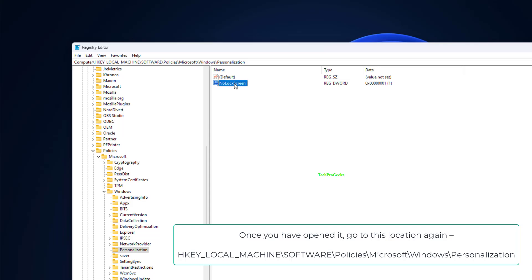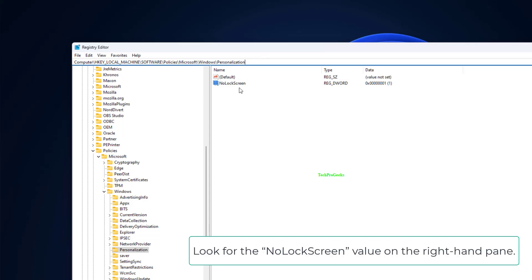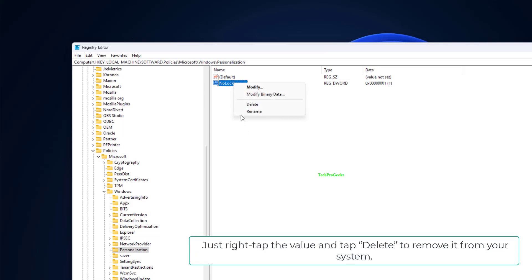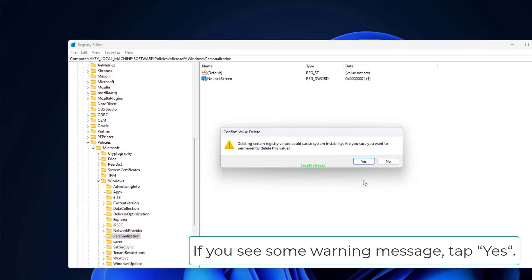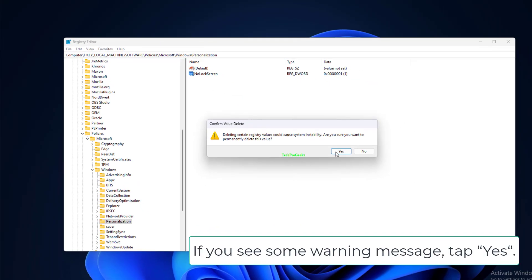HKEY Local Machine, Software, Policies, Microsoft, Windows, Personalization. Look for the NoLockScreen value on the right hand pane. Just right tap the value and tap Delete to remove it from your system. If you see some warning message, tap Yes.